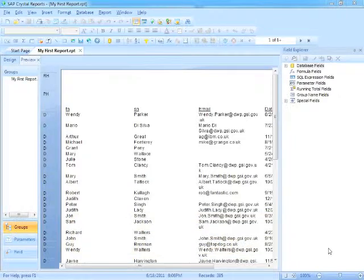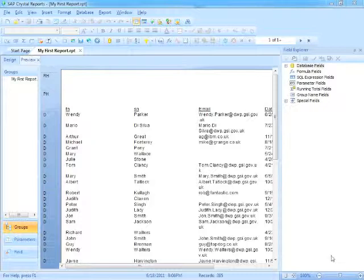Now when you first open a report or you first even create the report and go to preview, as we have done previously, Crystal Reports formats the report as you've created it in Design View, but what it doesn't do is figure out how many pages it actually needs.